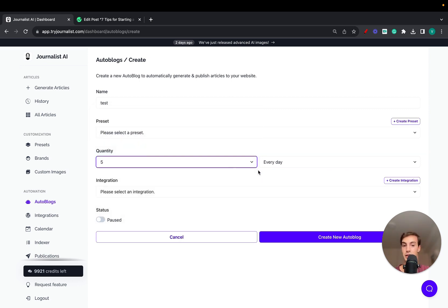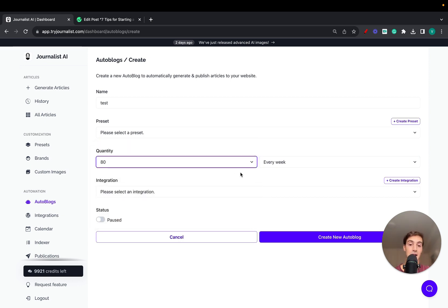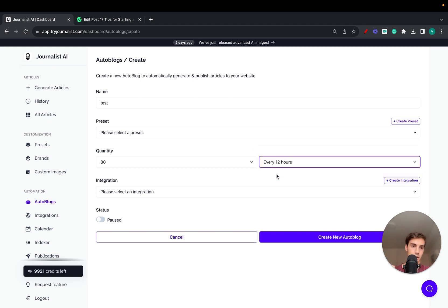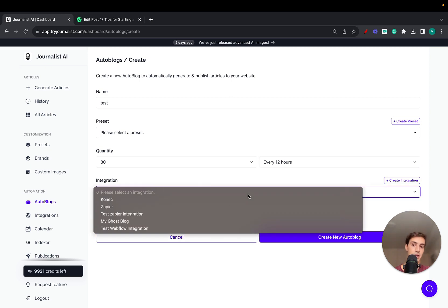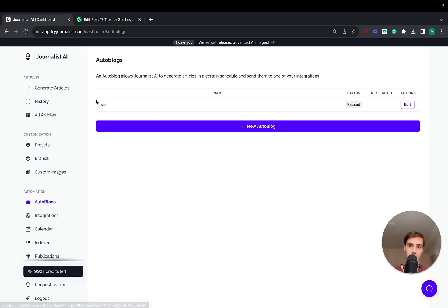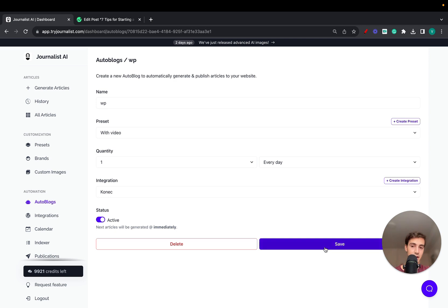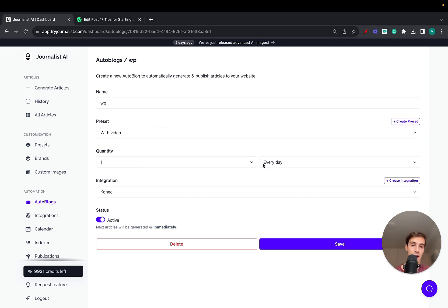You can post per day, per week, per month, every 12 hours, every six hours — you can set the frequency here. Maybe you want to be conservative with five posts every single week, or post every single month, or even every 12 hours. You can set this up however you'd like. Then select your integration — in this case I'm going to select my WordPress integration which I called Connect — and click Create New Autoblog. I already have one created so I'll go back to Autoblogs and click Edit on my WordPress integration.